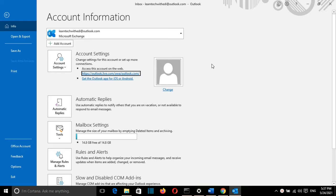Hello everyone, I hope you're having a great time. In this video at LearnTech, I'm going to show you how you can change the password for your Outlook email.